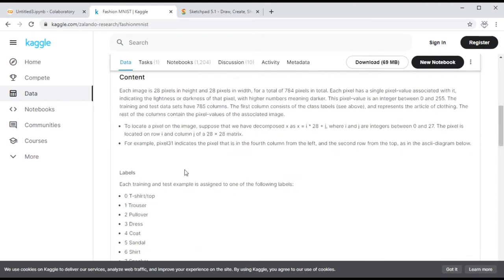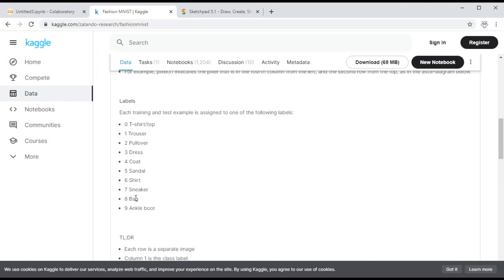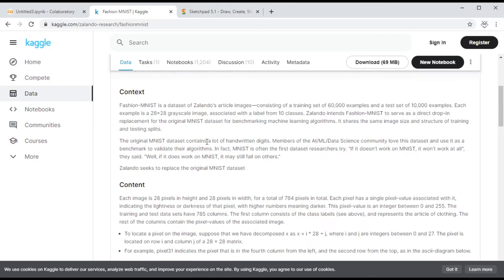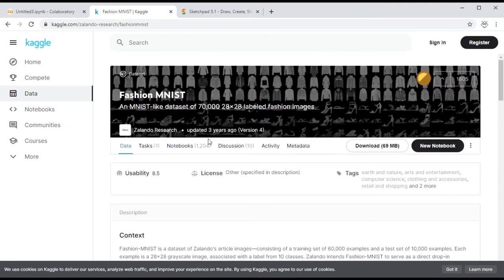If you read the documentation on Kaggle — I'll leave the link in the description — you'll see there are 10 clothing item categories, very similar to traditional MNIST. Zero is T-shirt and nine is ankle boot, with everything in between. There are 70,000 images total, and we'll use the training and testing data provided within TensorFlow — already separated — so all we need to do is load them and put them into the training model.